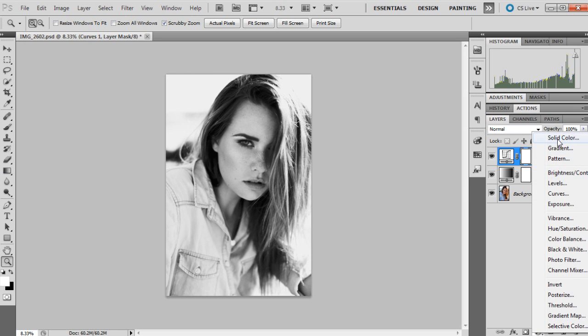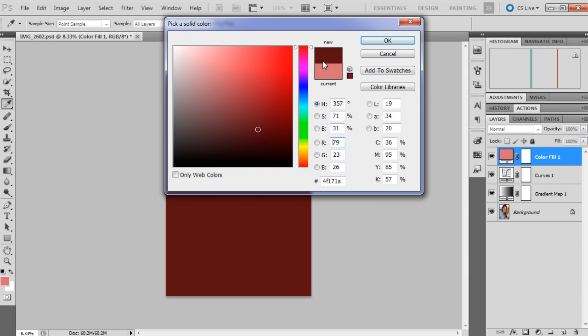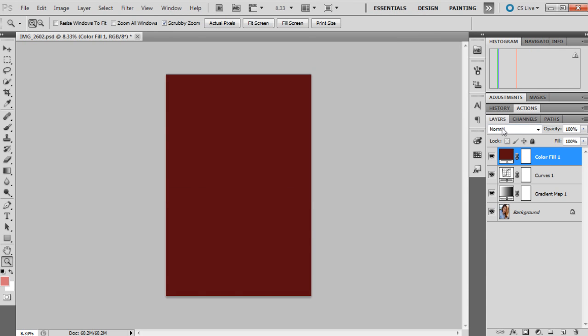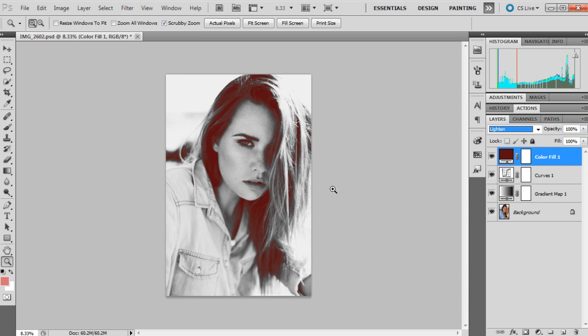So I usually go to adjustment layers again and I'll go to a solid color. And my favorite one, my favorite color generally to use is like a deep kind of maroon color. And then press okay. And the blending mode here that I like to change it to is lighten so it'll pick up in the shadowed areas, and then I drop the opacity right down to maybe about 30 percent.